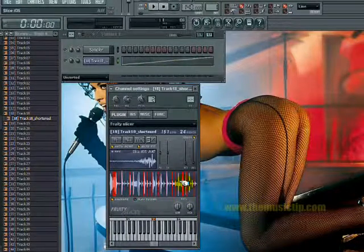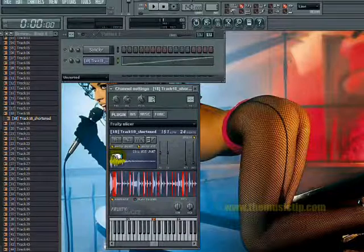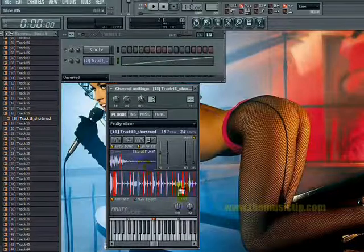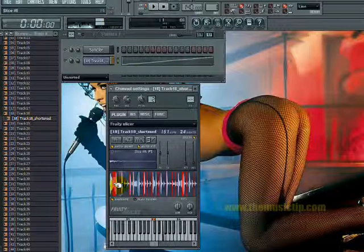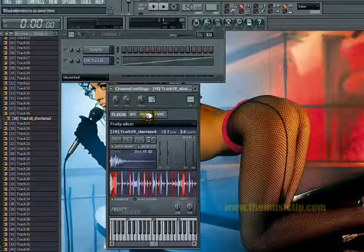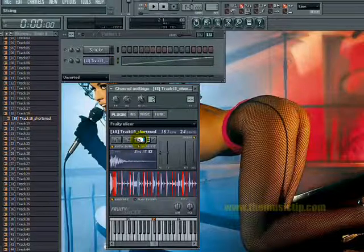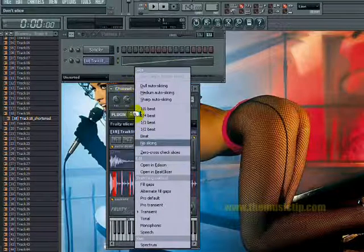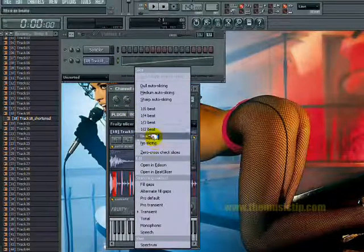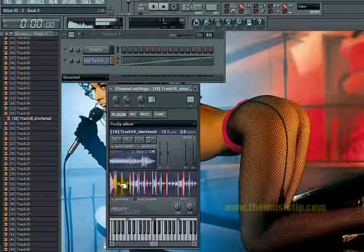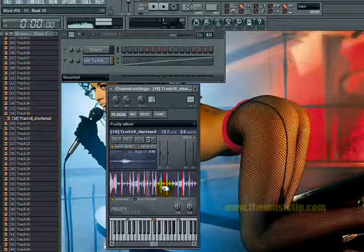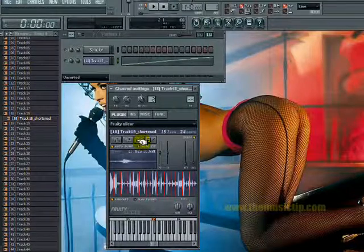You can play it back, or just undo that. If you right-click each one of the slices it plays it. You can also choose which method of slicing you want — you can do it by beat, which doesn't really work that well for drum loops.